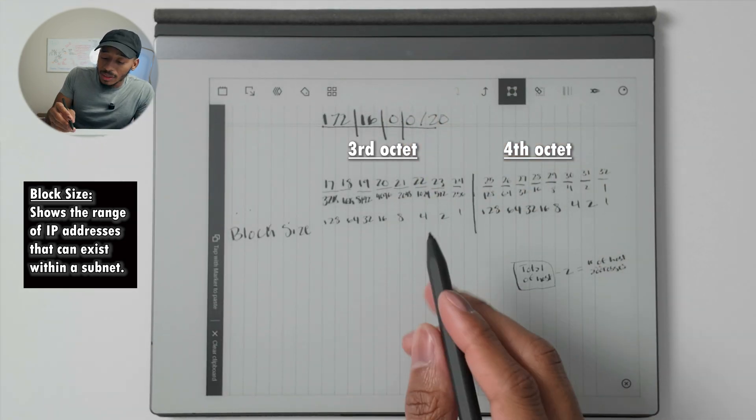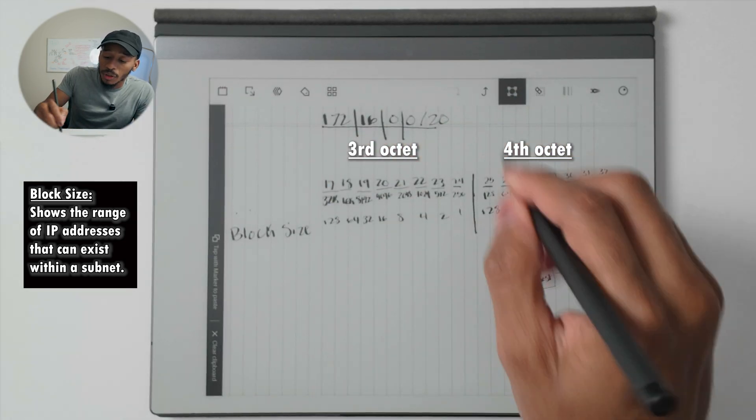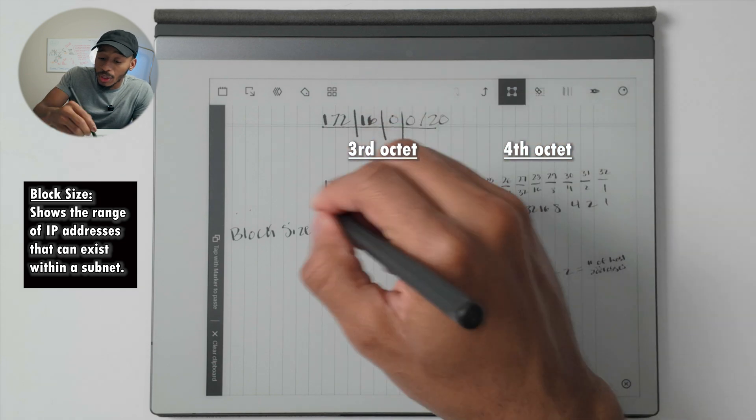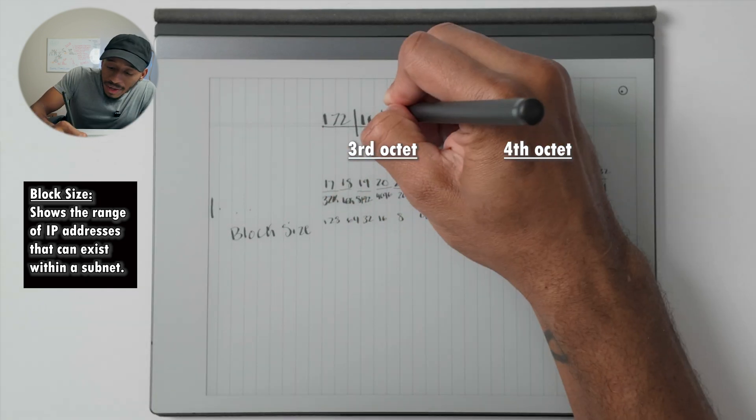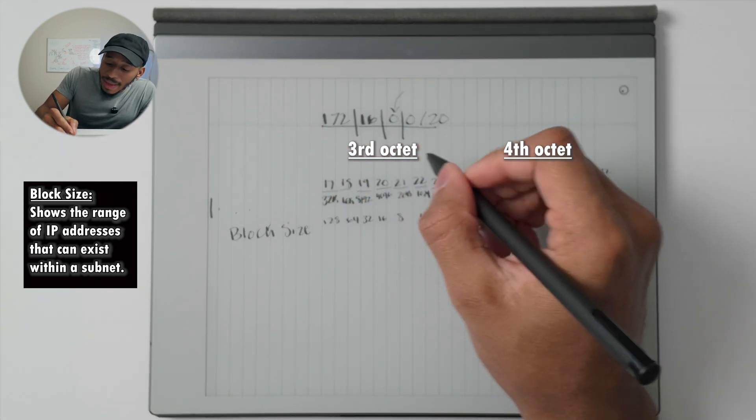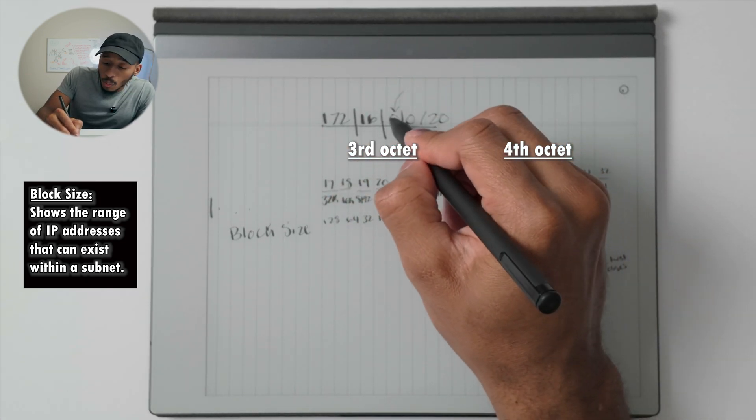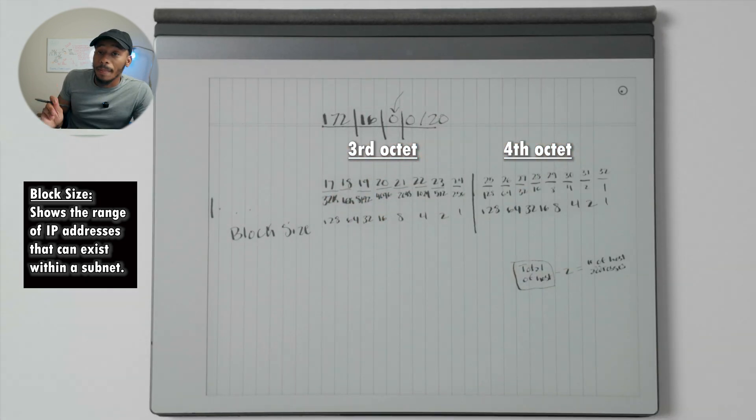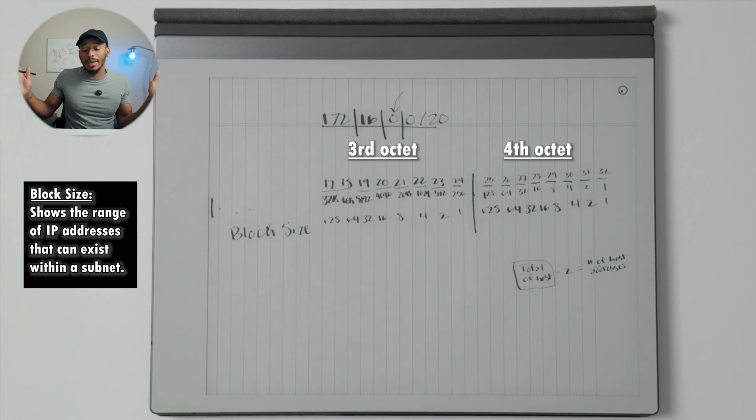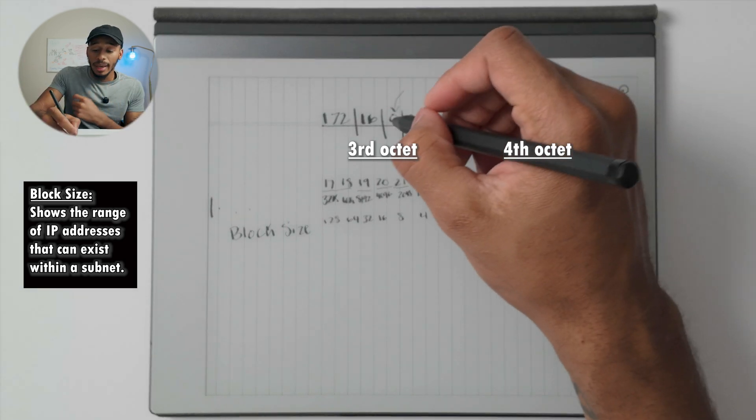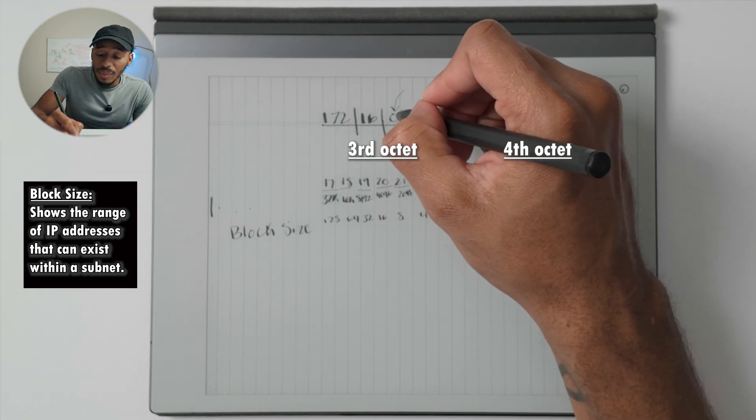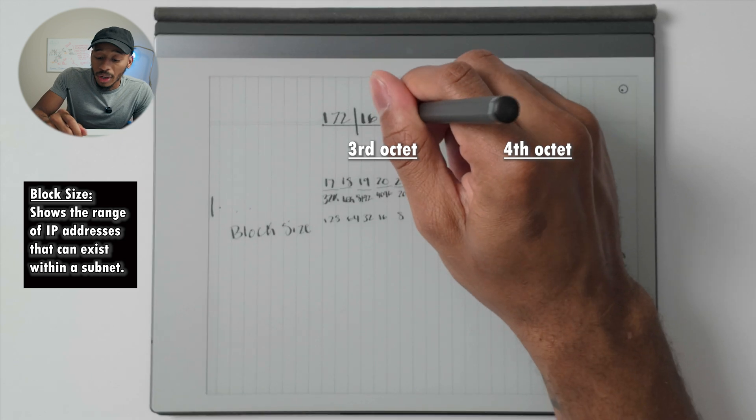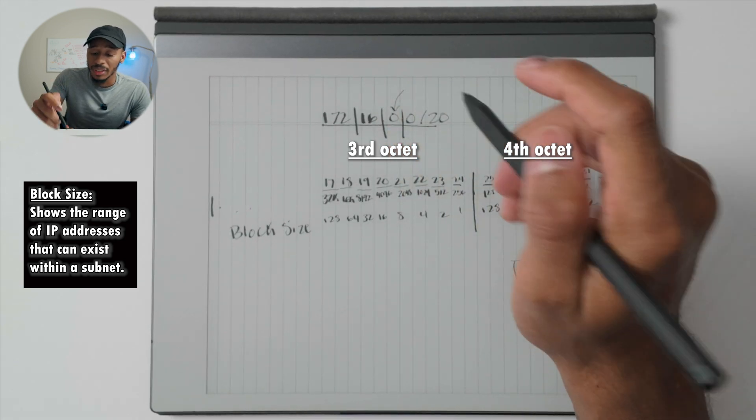So in this case, because we're working technically in the third octet right here, that means we're going to increment by 16. We start at zero for all of our subnets essentially, and that means the next network won't start until you get to a 16.